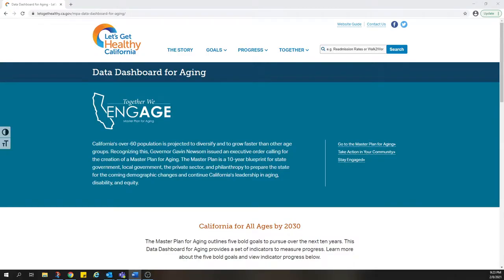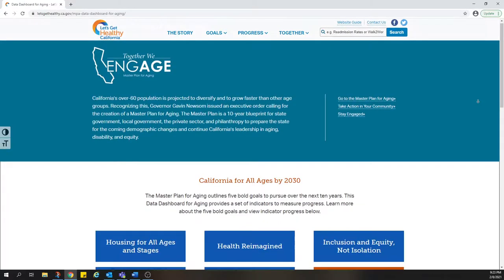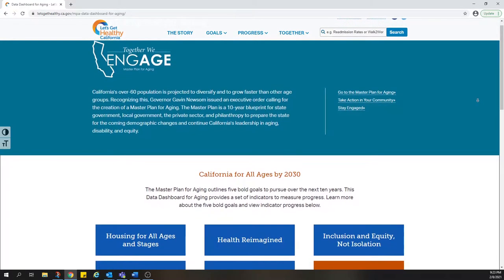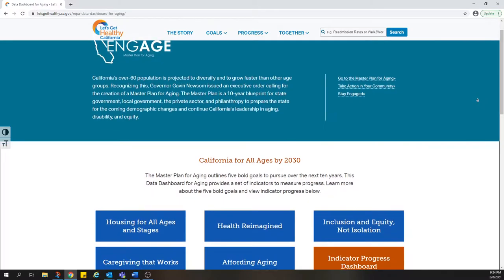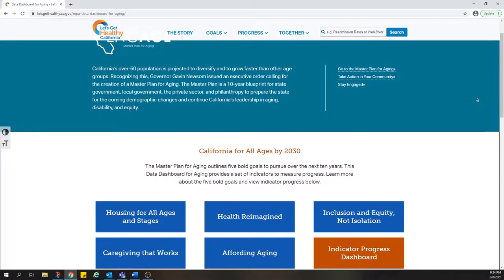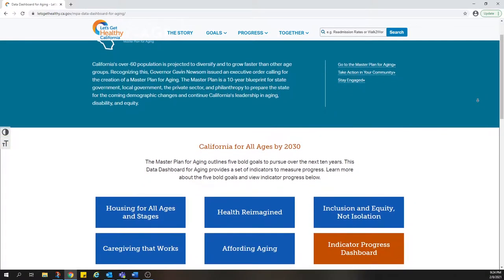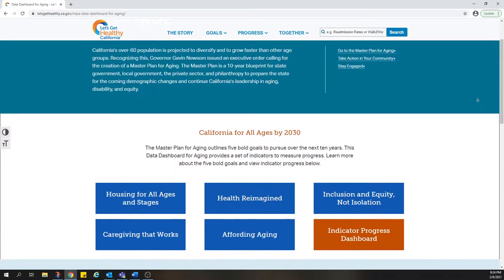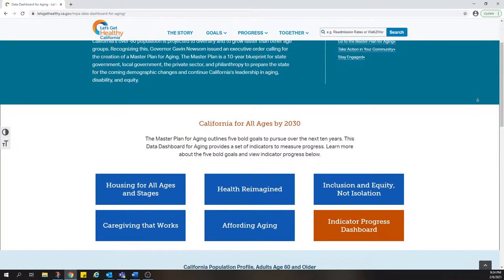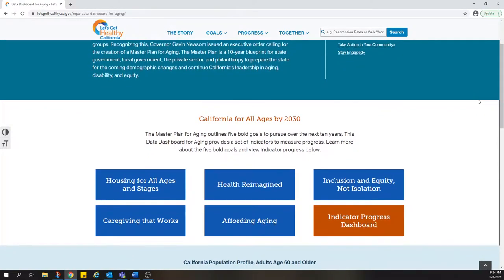In this video, we'll show you how to access data about California's progress toward achieving the goals of the Master Plan for Aging. Along with the Master Plan for Aging and related tools, this data is intended to help drive efforts to create communities where Californians of all ages and abilities are engaged, valued, and afforded equitable opportunities to thrive.